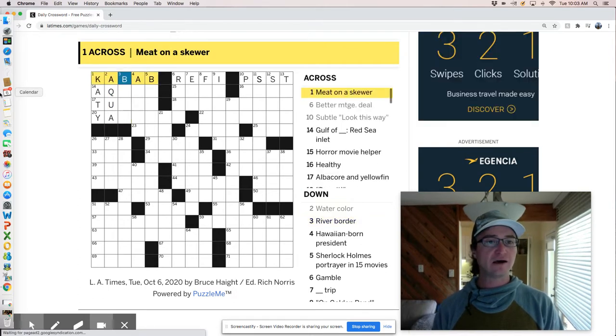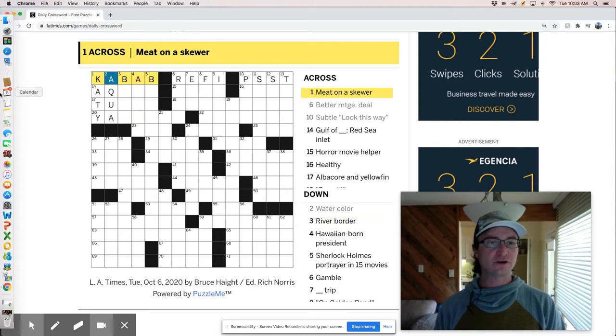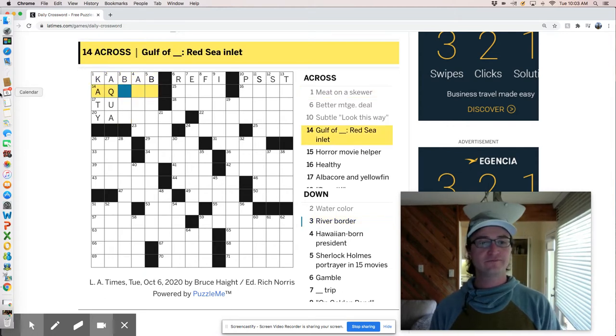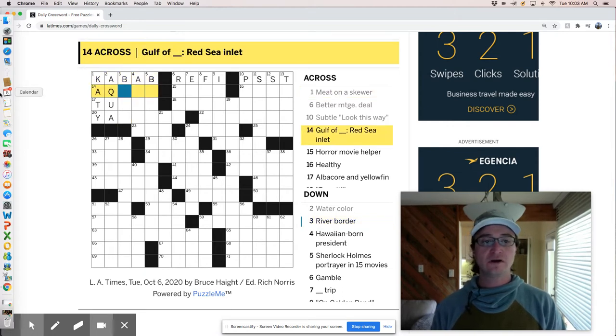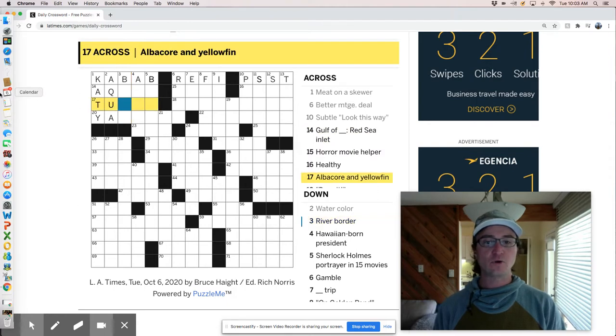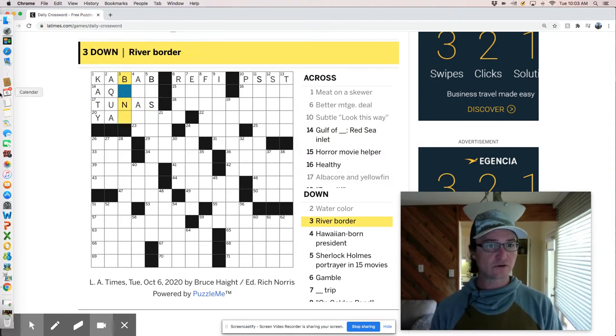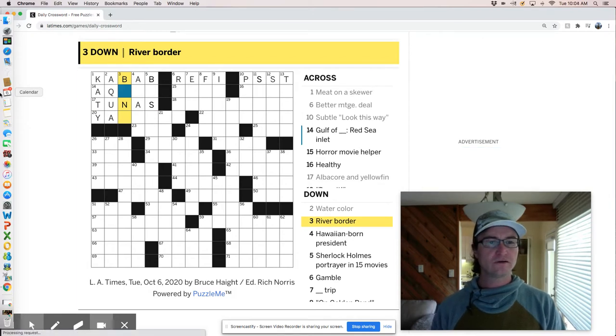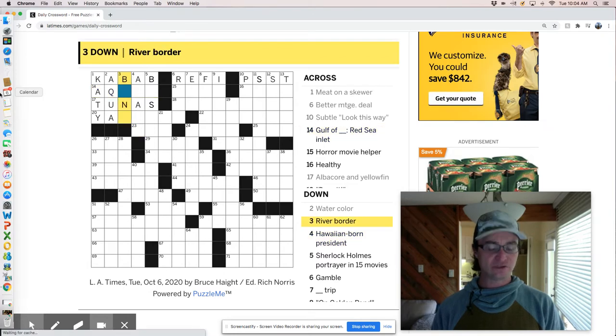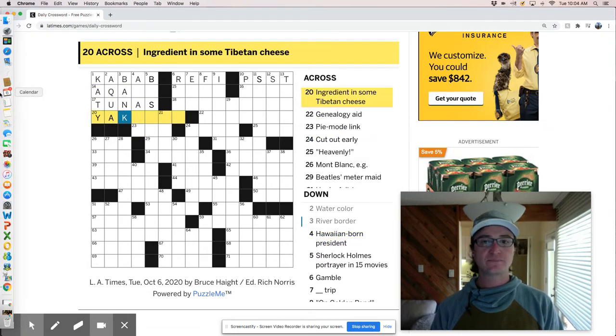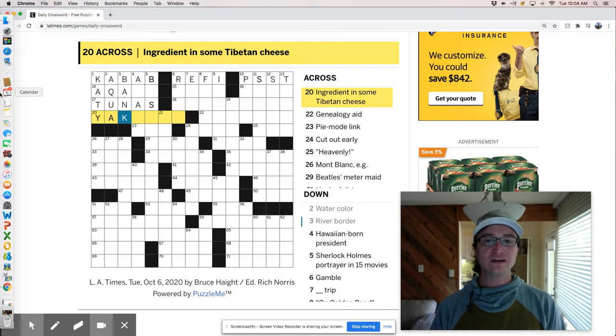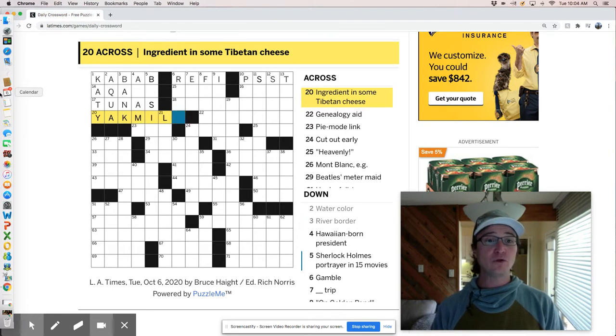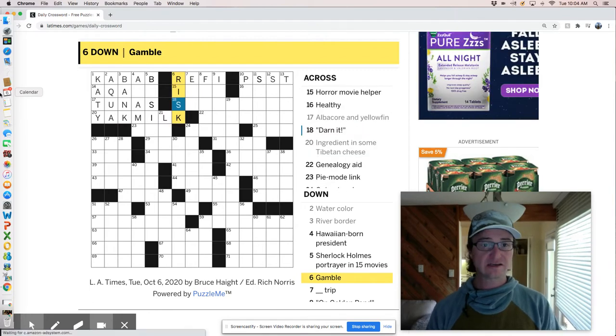So kebab. There's probably a hundred ways you could spell kebab, right? Or like four. Albacore and yellowfin. So that is tunas. So aqua looks pretty good. And a river border is a bend maybe or a bank. Ingredient in some Tibetan cheese is probably yak milk. Gamble, risk.